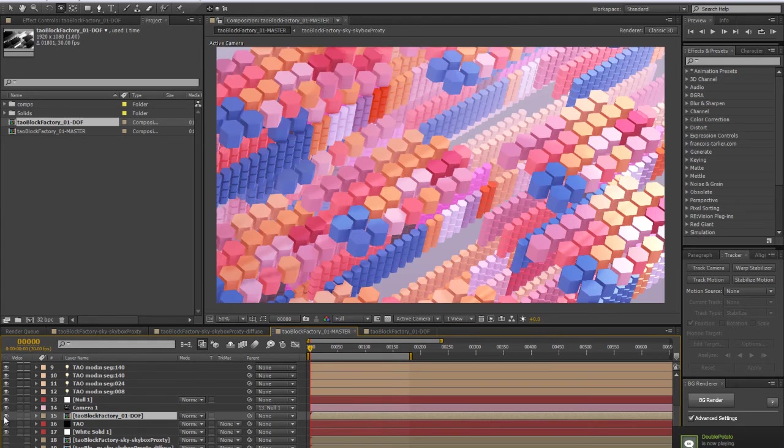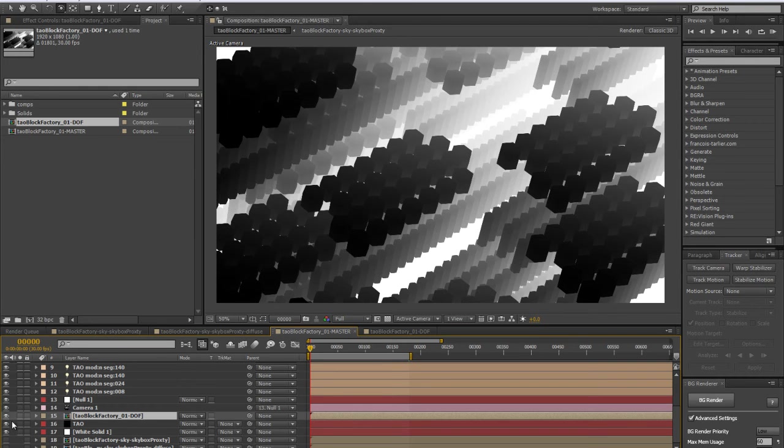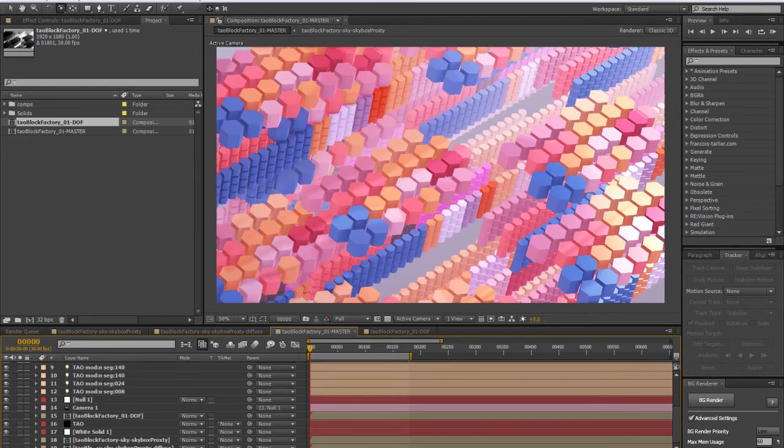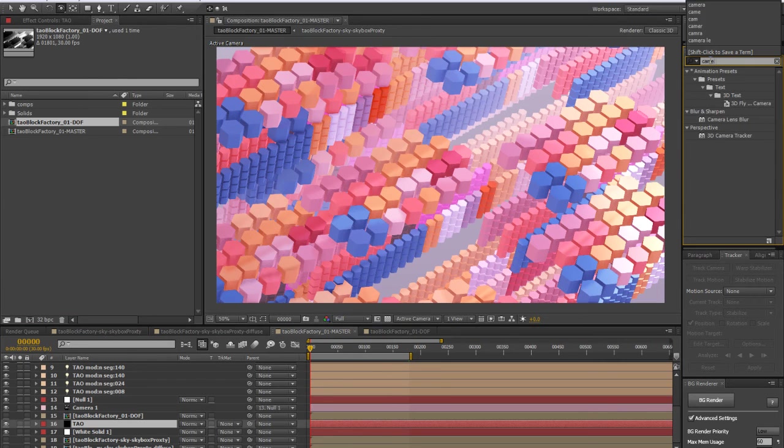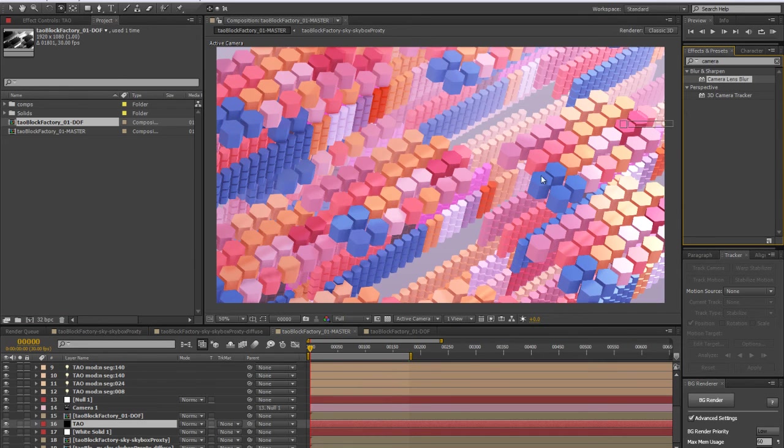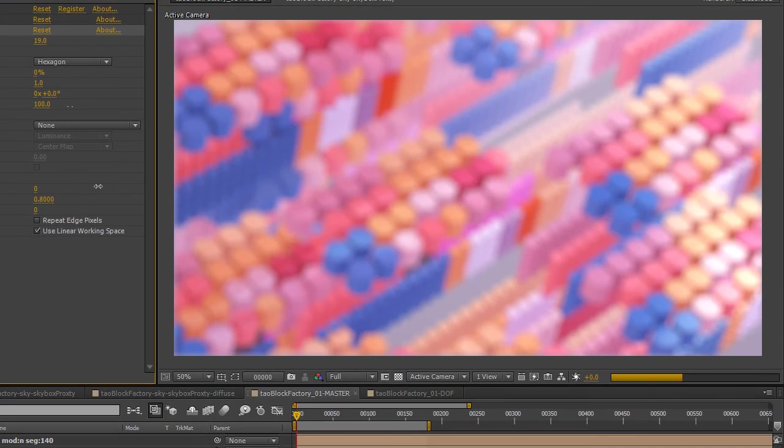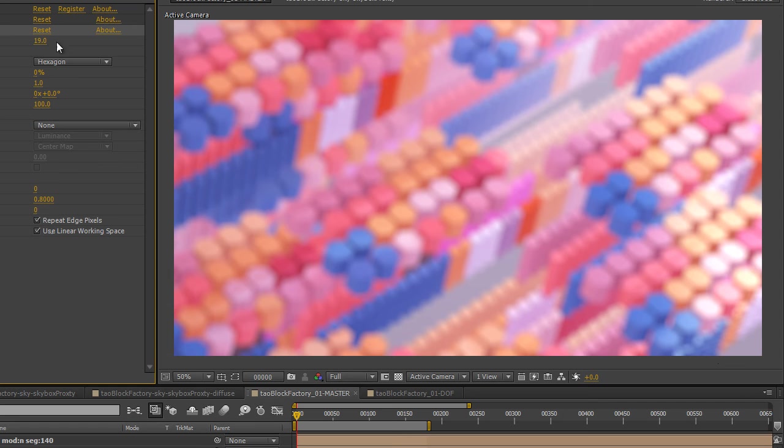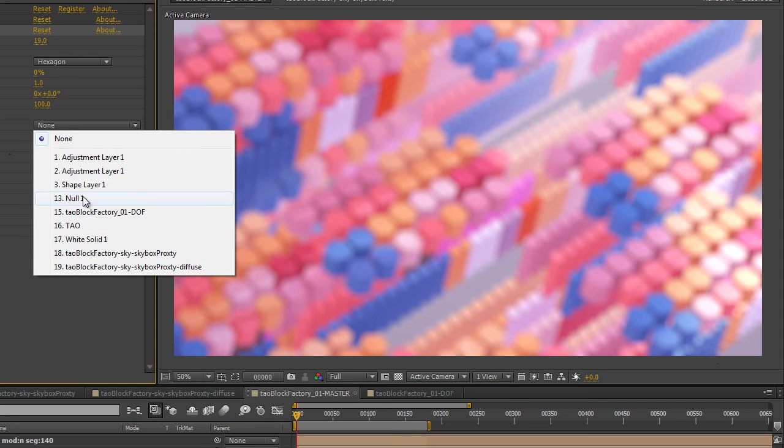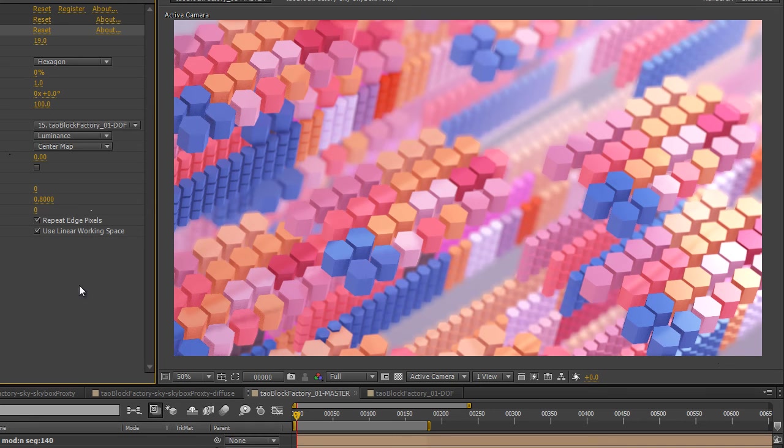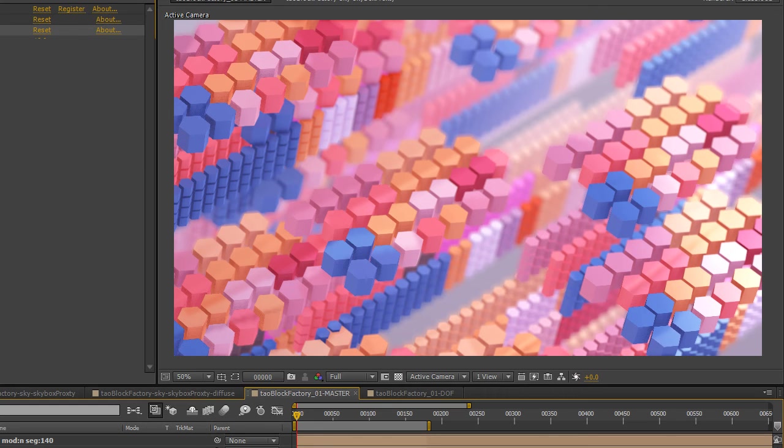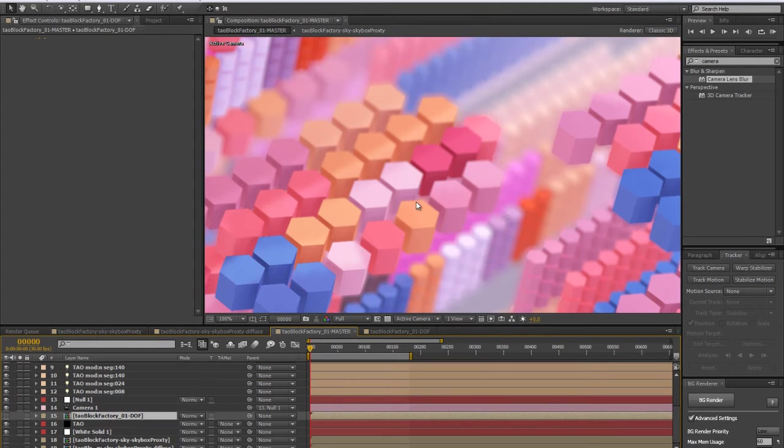Basically, it should be the same. That's what we want. We want to turn this off and add a camera lens blur effect on our Tao here. By default, we get some blurriness in here—we just want to make sure that we check the repeat edge pixel so it fixes the edges here. We're going to use our blur map, so let's select that here.